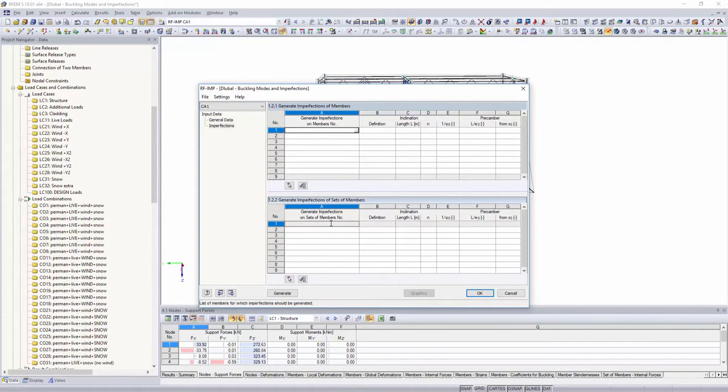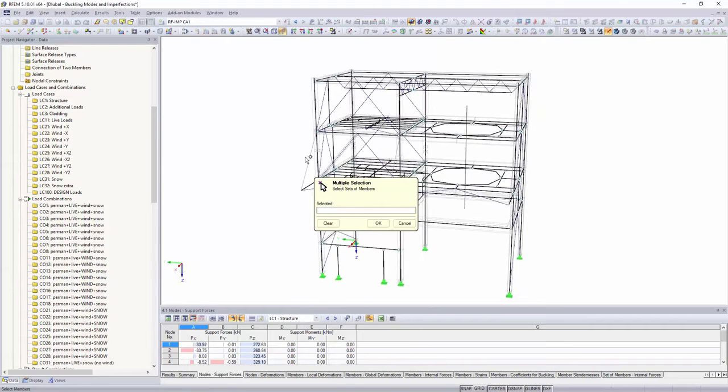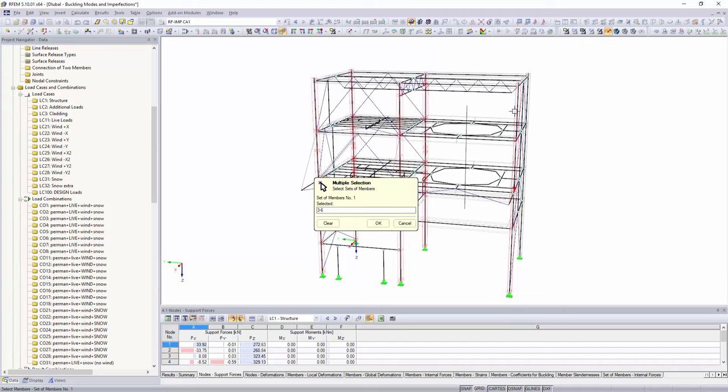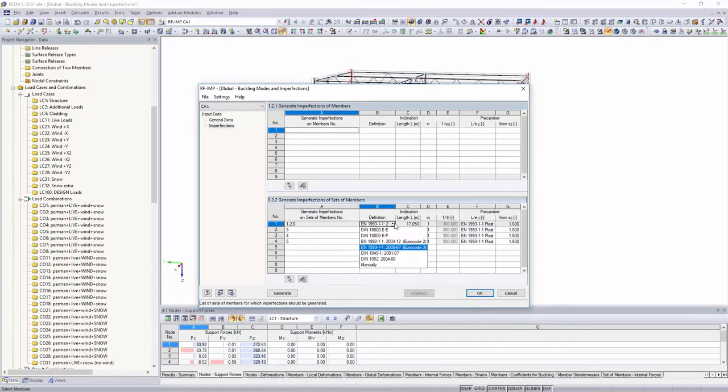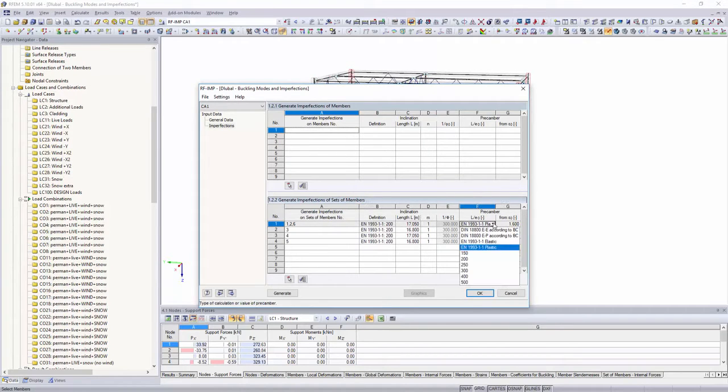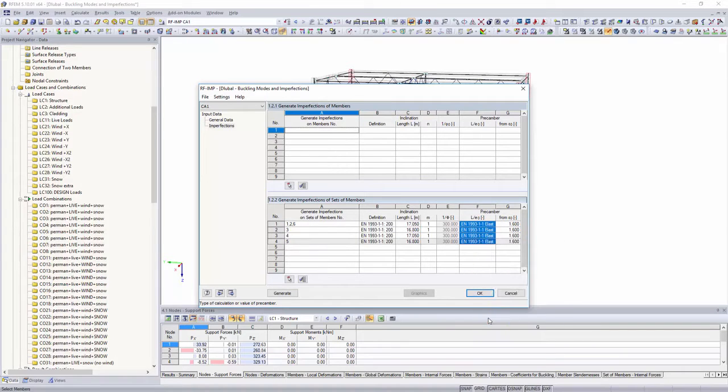For this, select the members and sets of members in the structure where you would like to assign imperfections. Determine the size of the imperfections manually, or by selecting a corresponding standard such as Eurocode 2 and 3.